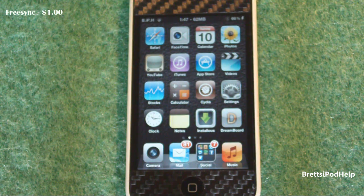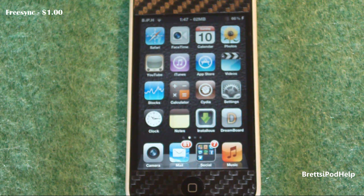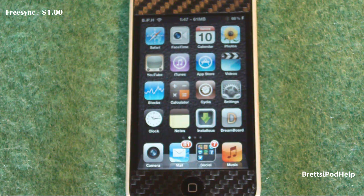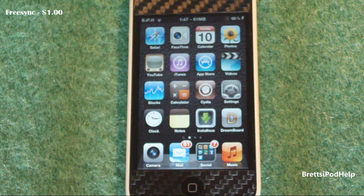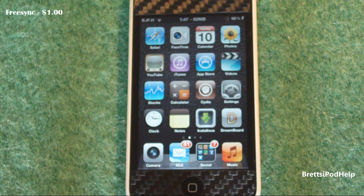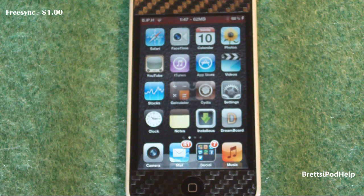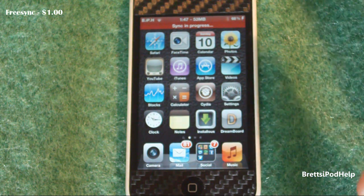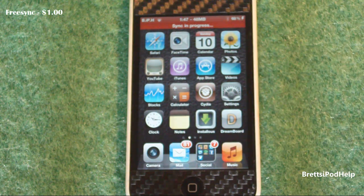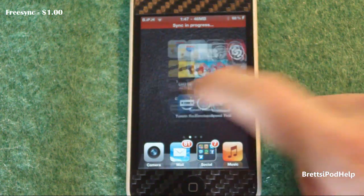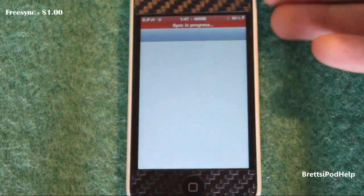Number three is called FreeSync. It is currently going for $1 in the Cydia store. What it does is it basically allows you to use your iDevice while it is syncing, instead of having that syncing lock screen where you can't do anything else. It's almost like iOS 5 where you can use your device while it's syncing, though FreeSync was around before iOS 5 came out. I'm going to sync my device and you'll see what happens — it brings up a pop-up saying it's syncing, and you get a red bar at the top letting you know.